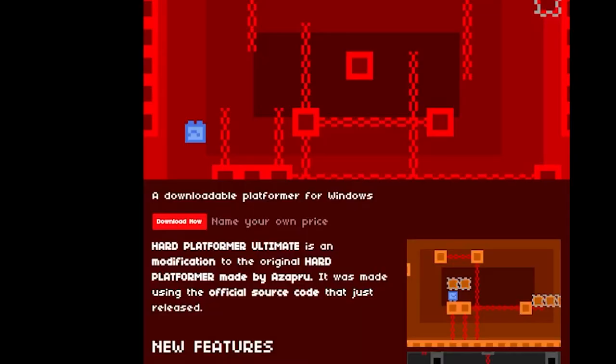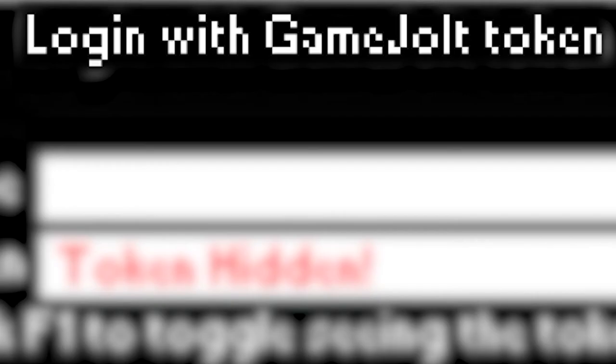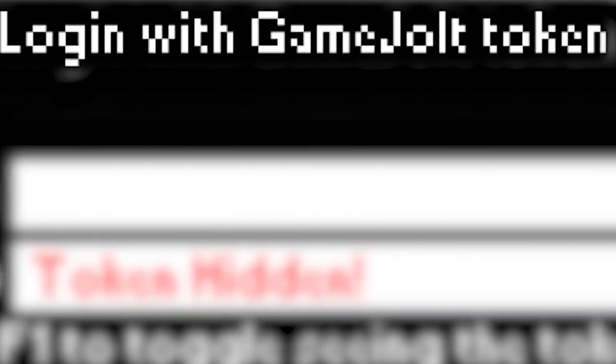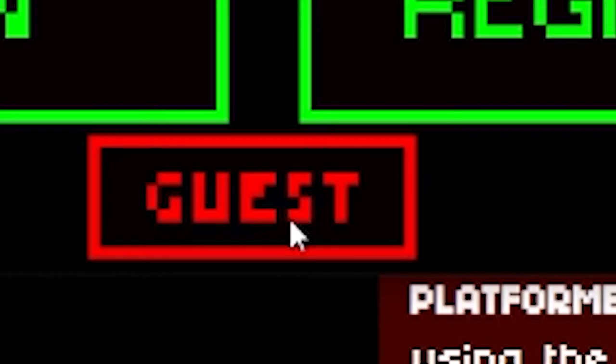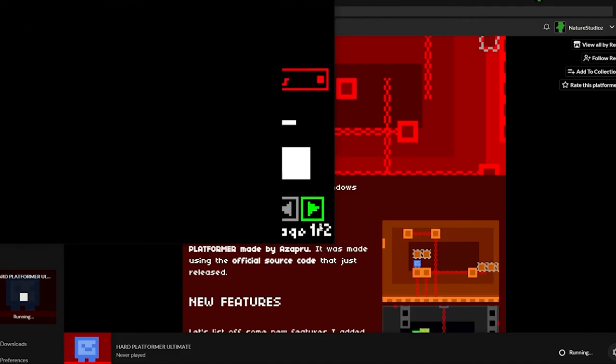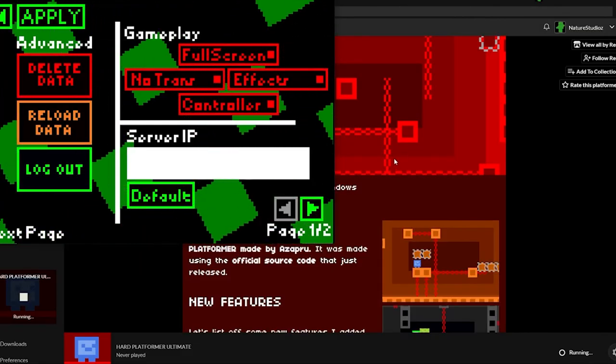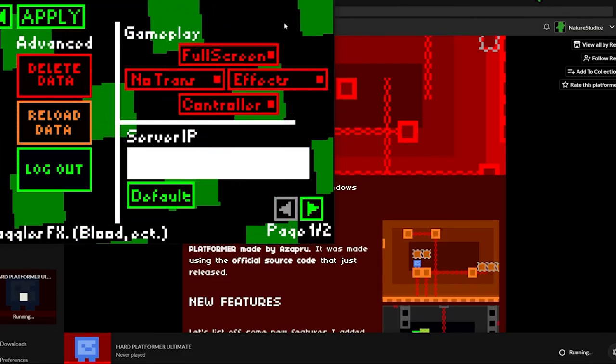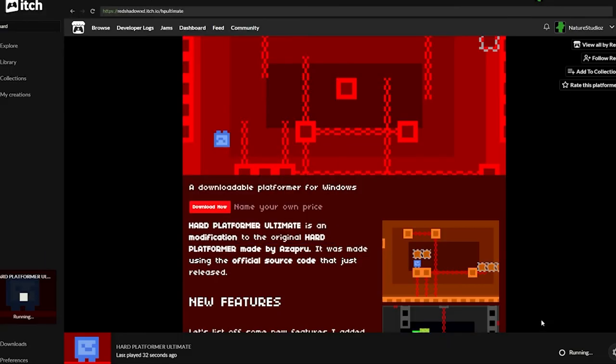Next up is Hard Platformer Ultimate. The first thing that comes up when you start the game is to log in with Game Jolt Token with a sign-in page. Of course, I can just press guess. And after that, you get a bunch of UI junk, which is weird. And after some trial and error, I can finally play the game.